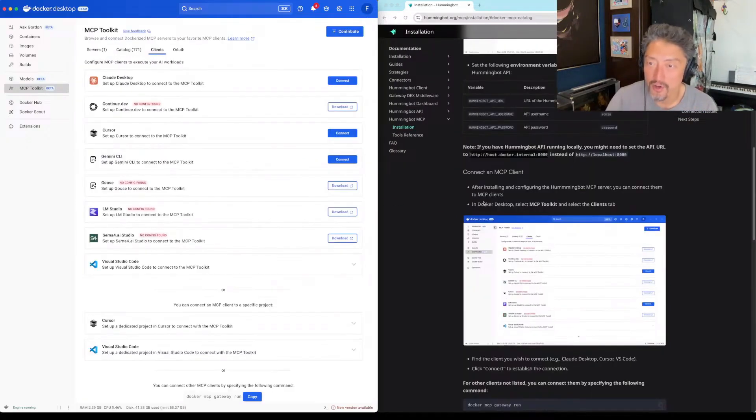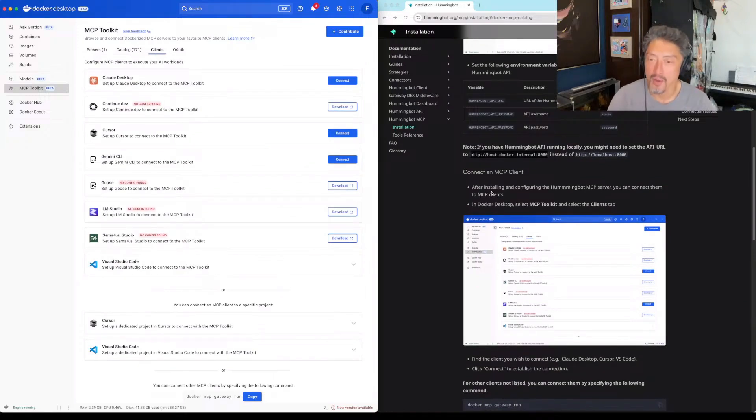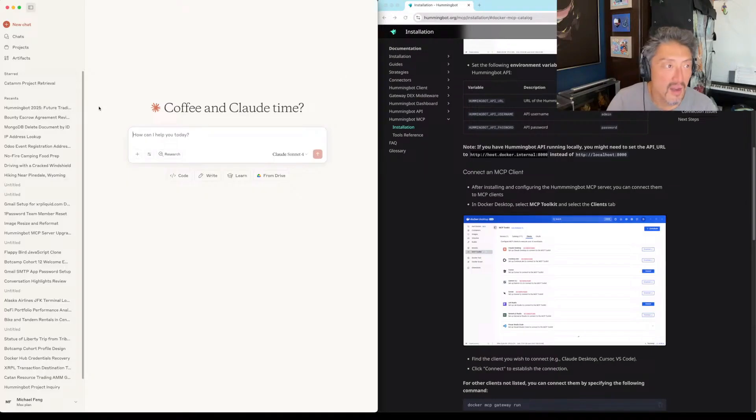After installing and configuring the MCP server, connect them to MCP clients. Let's try to set up Claude Desktop.